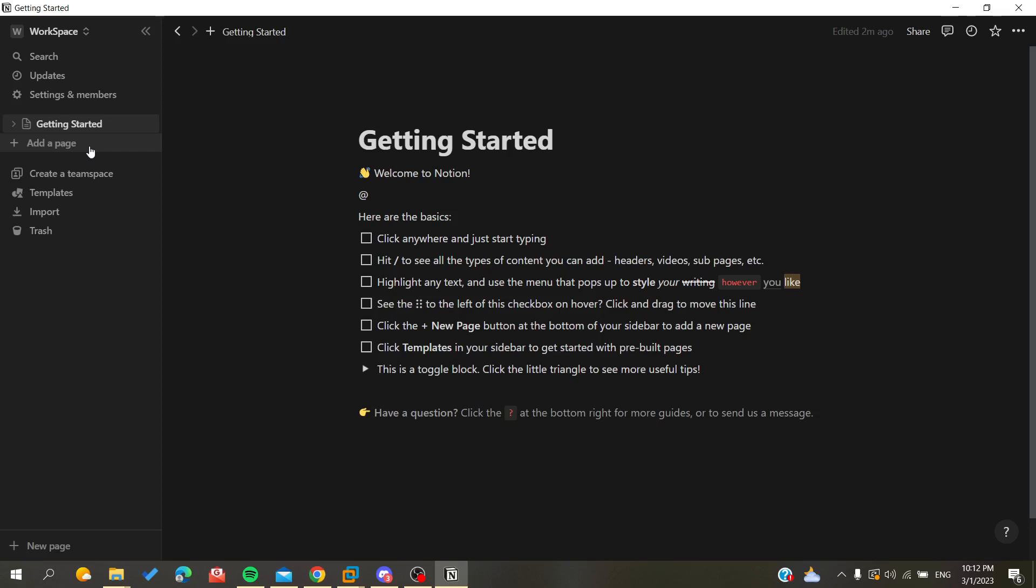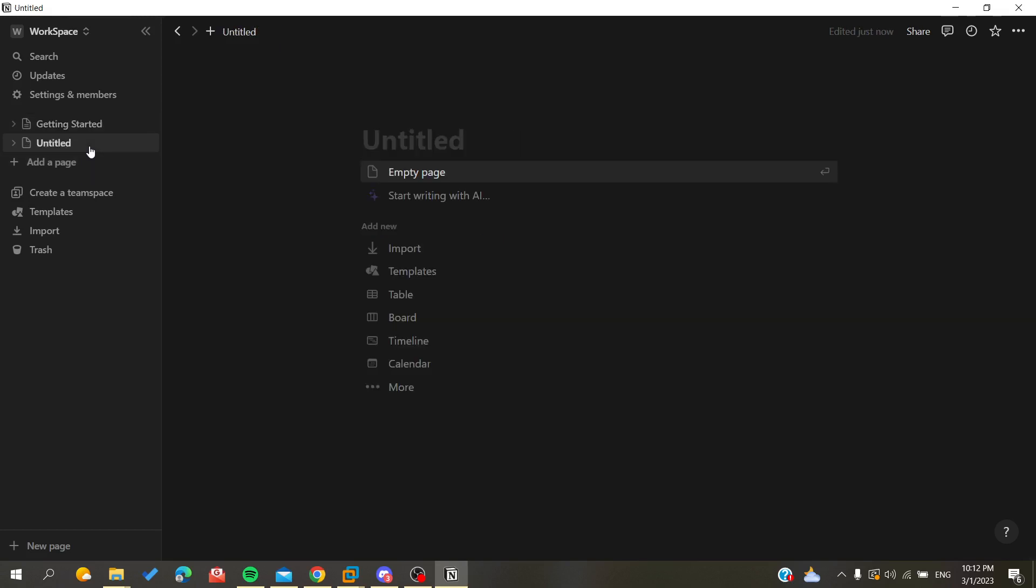The first thing that I want you to do now is to open your Notion web portal and connect with your Notion account, or you can simply open your Notion desktop application. After that you will need just to follow these simple steps.